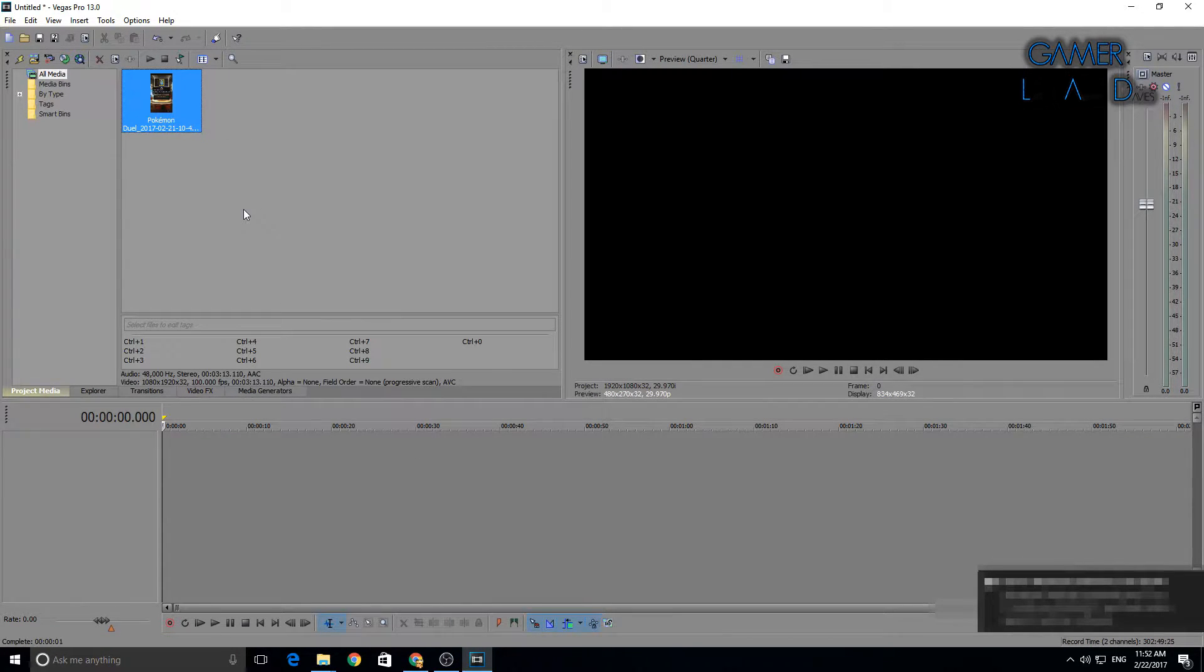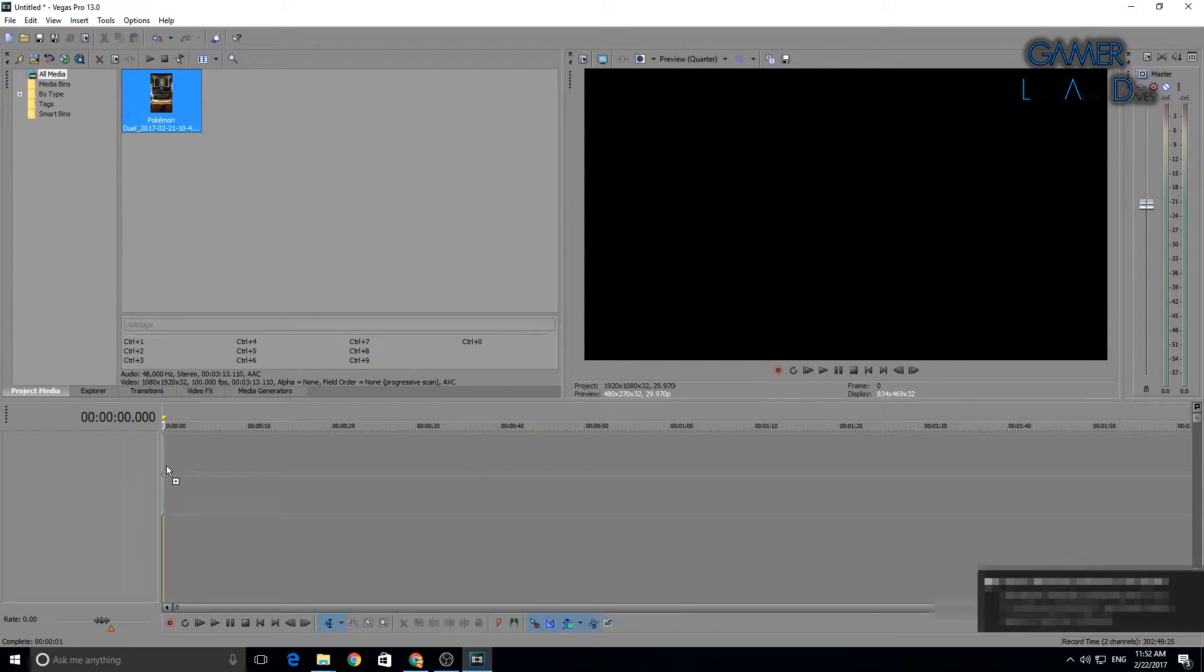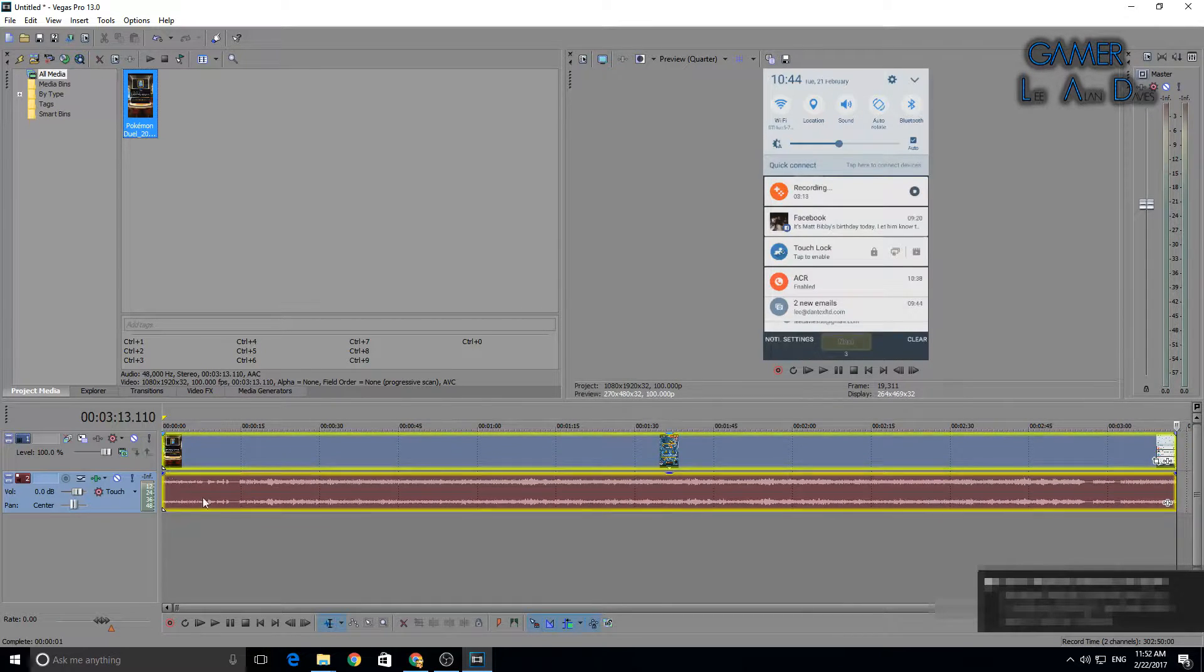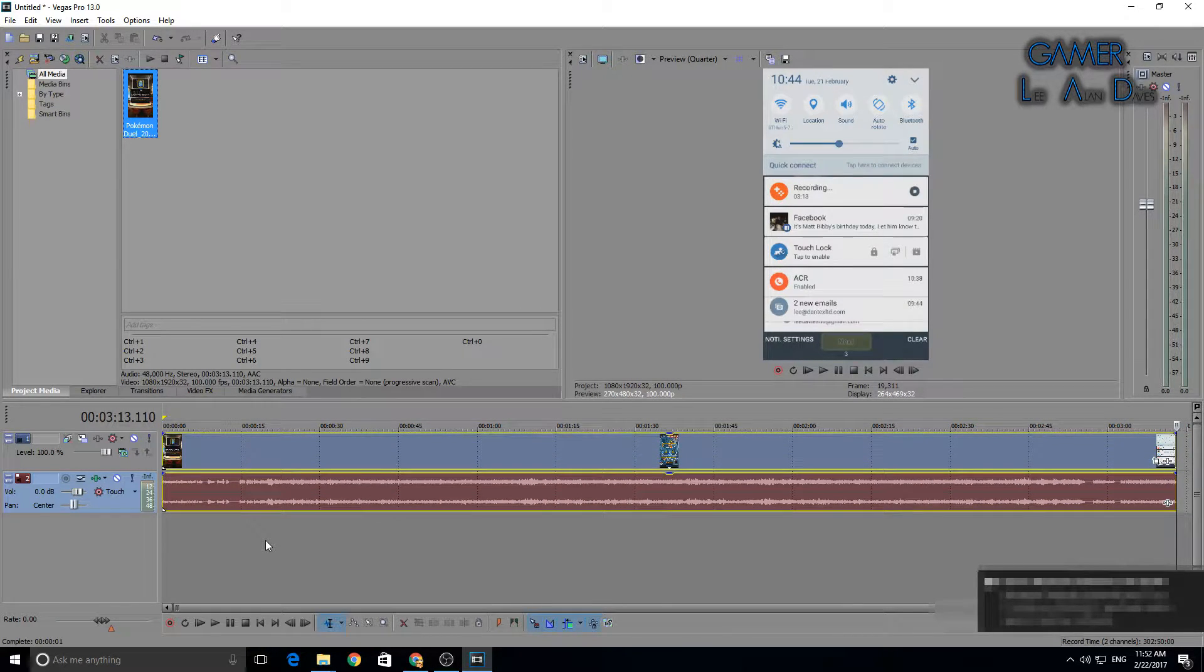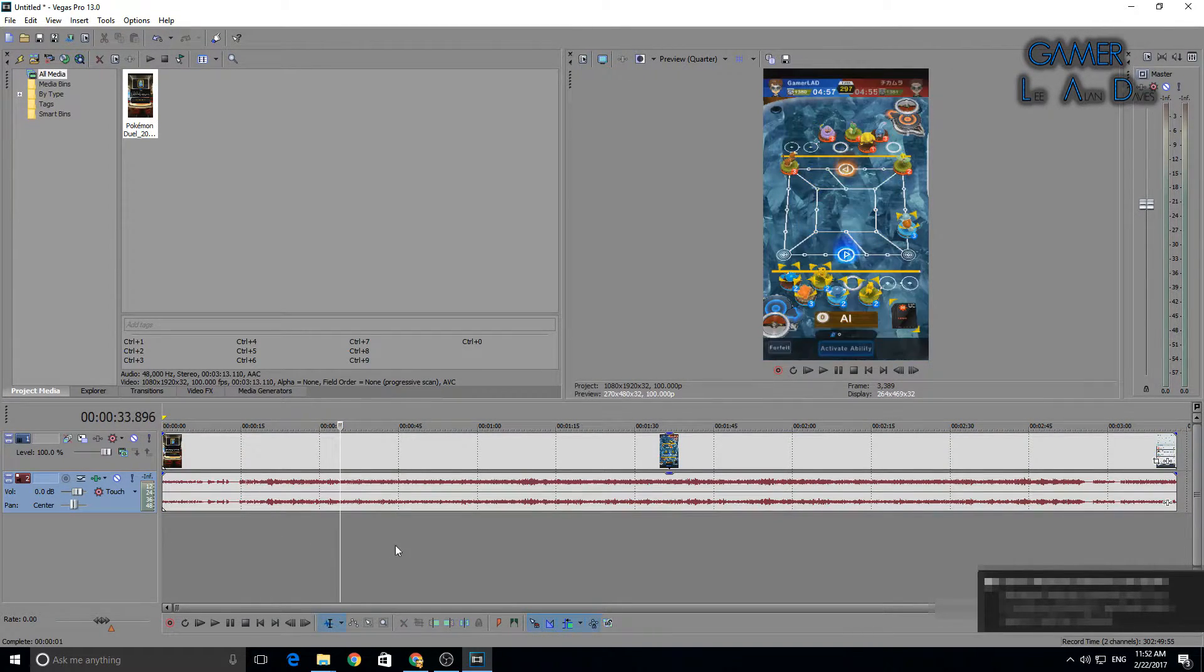Drop the file in there. As you can see, straight away, we do not have the green screen. I'm going to pull it into the timeline and drop it.